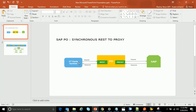Once the third-party system sends the JSON format, there is a REST adapter at PO which converts the JSON format to an XML message. This XML message is then submitted to a proxy, which is the XML format understood by SAP. SAP reads this proxy request, processes it, and then sends the response back to PO. PO again converts this proxy XML to a JSON format through the REST adapter and sends it back to the third-party system.